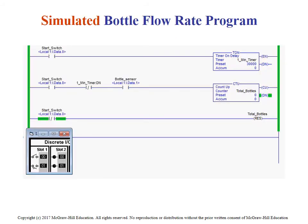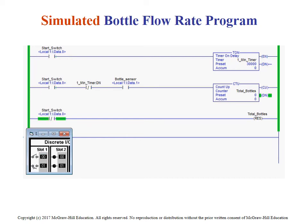Here we're looking at a timer application — watching the total bottles going by in one minute. We're counting up, and when we hit 30 seconds, that's the done bit. The done bit turns on and you can no longer trigger that counter. The counter resets to zero when you hit the stop switch. Then you reset the total number count and the timer, and you can trigger it again.